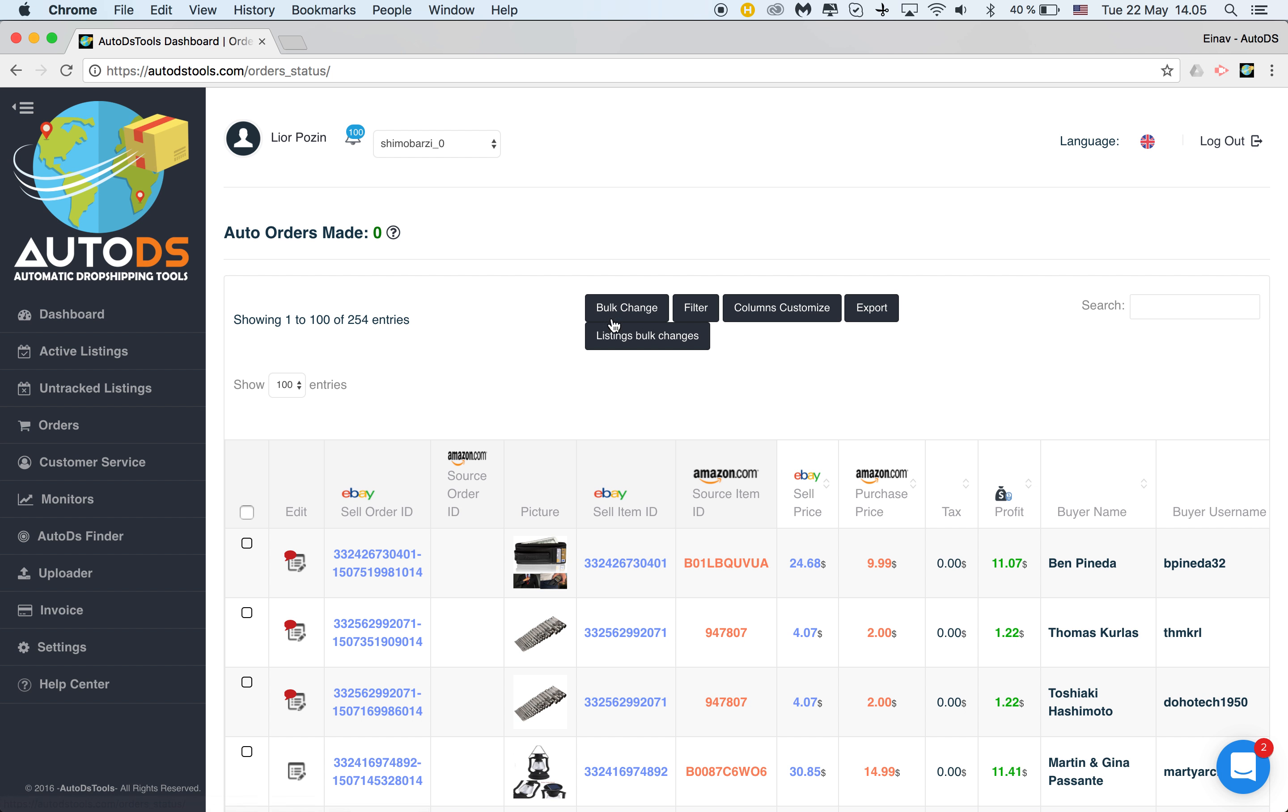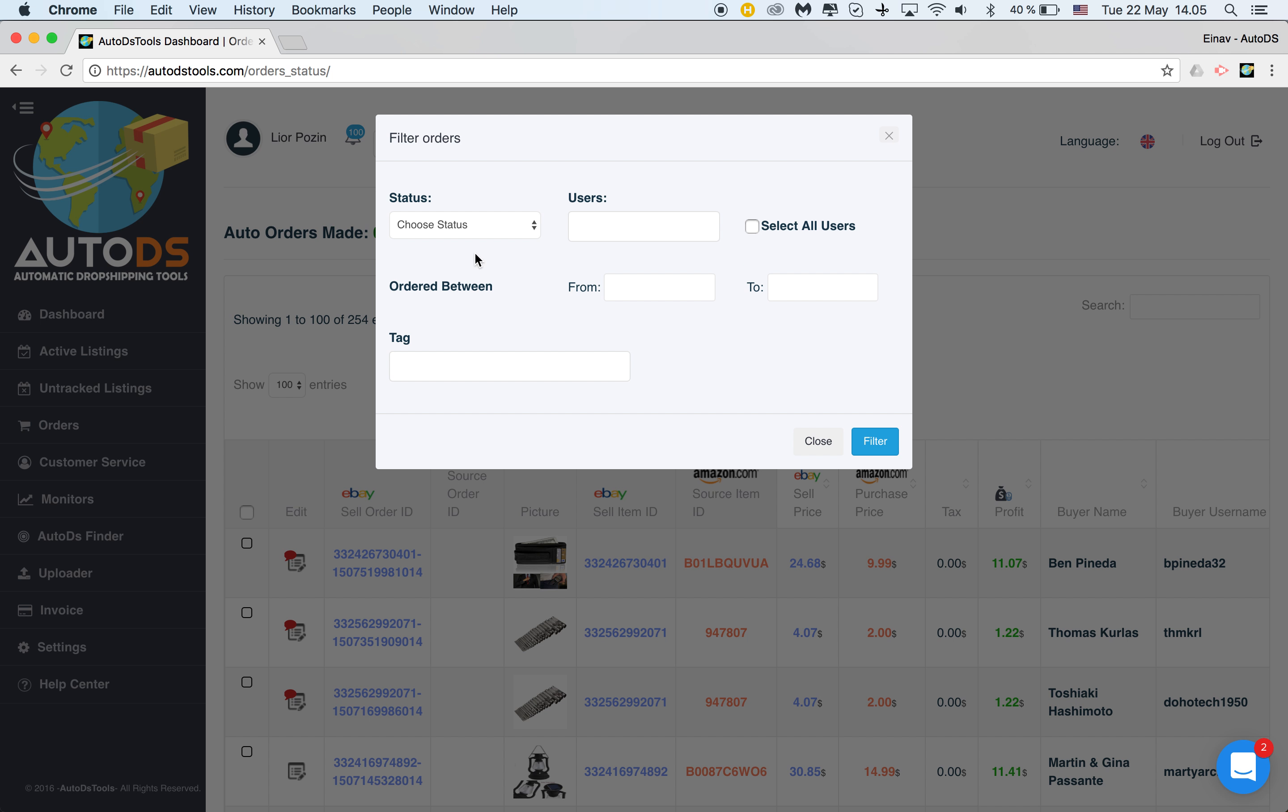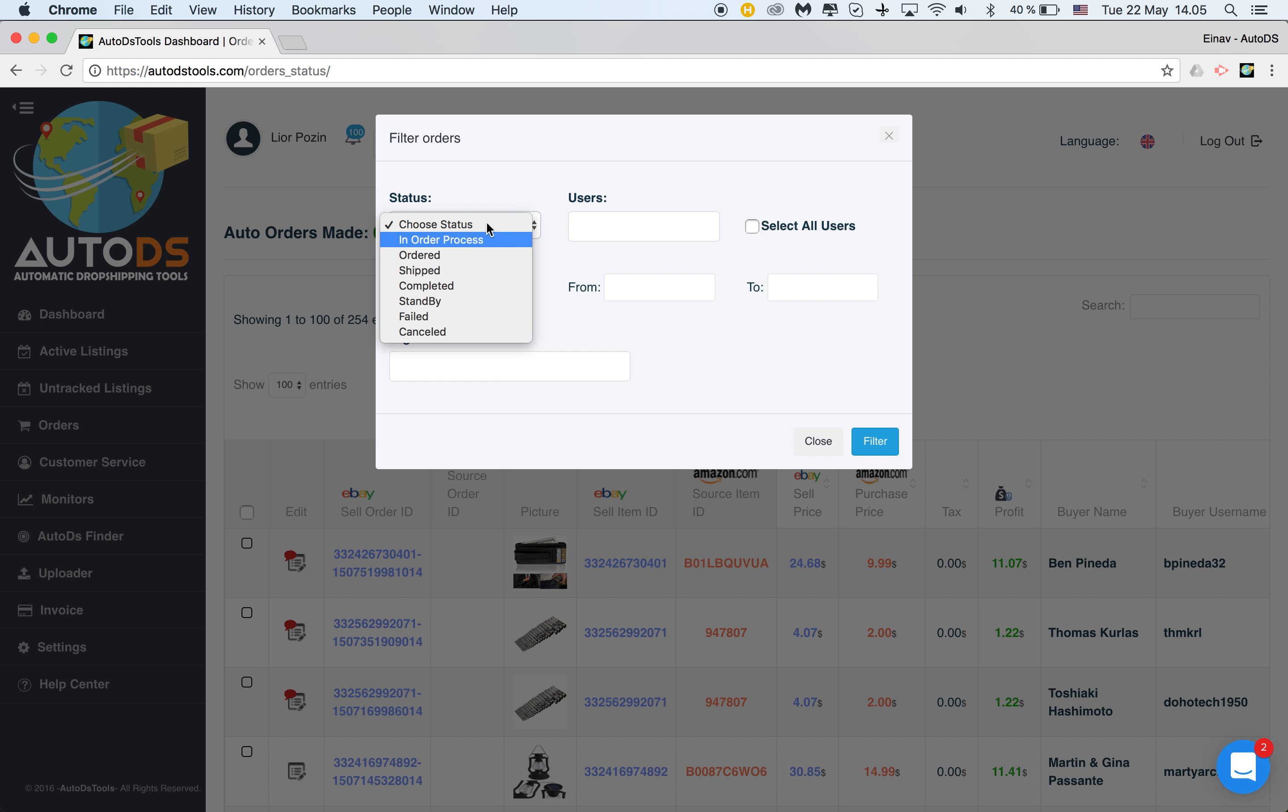We can then filter. We choose better not to choose a status if you want to have all the orders, but if you would like to, you can choose the status of the order.